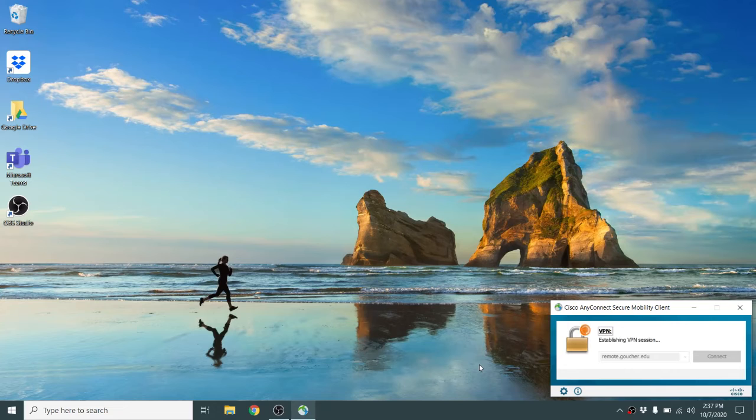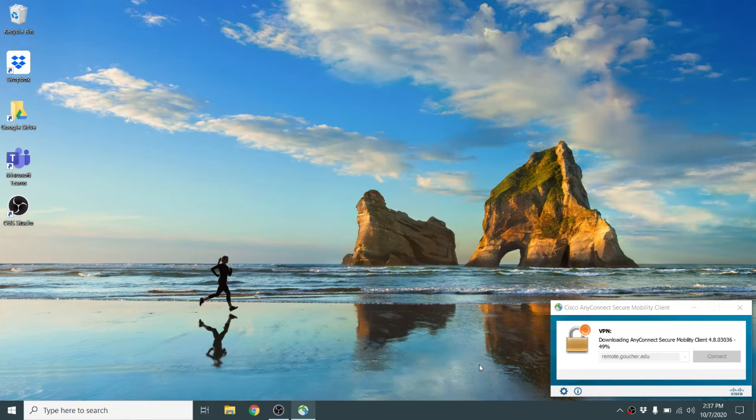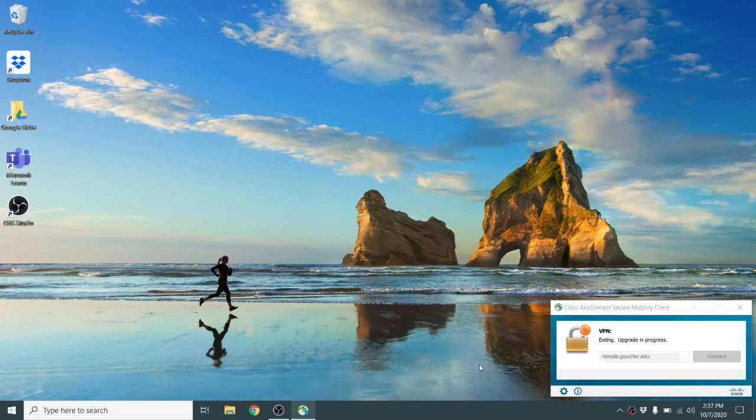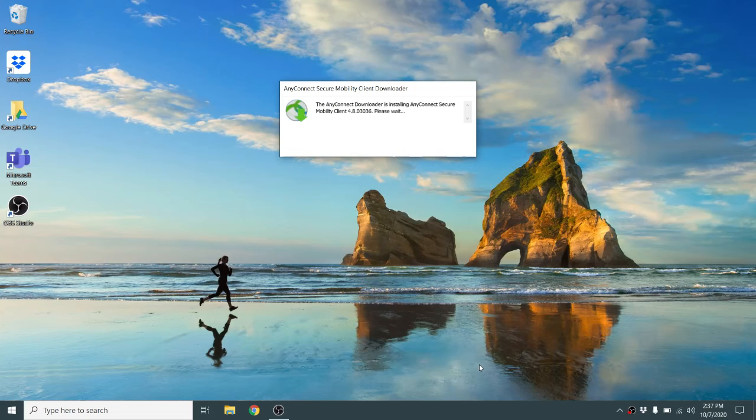If there is an update, it will look for the update and then install. Right now, it checked for the update and found one, and now it is downloading. Once it's downloading, it will upgrade, and then once it's completely upgraded, it will connect to the network.